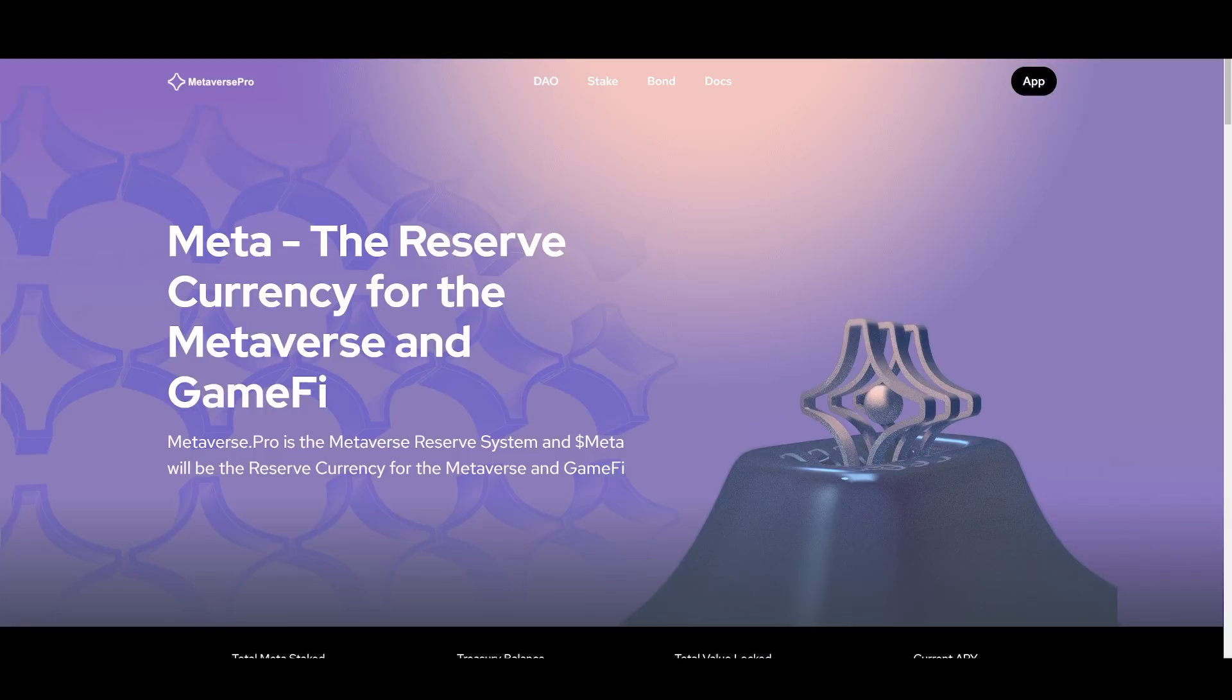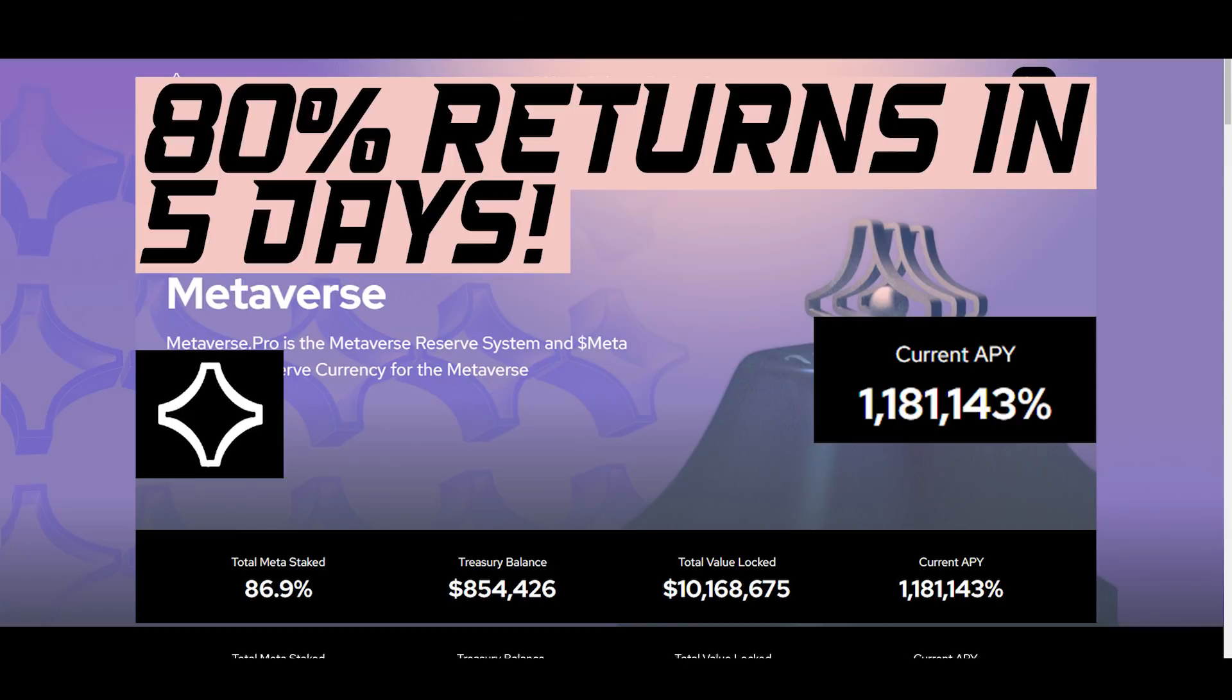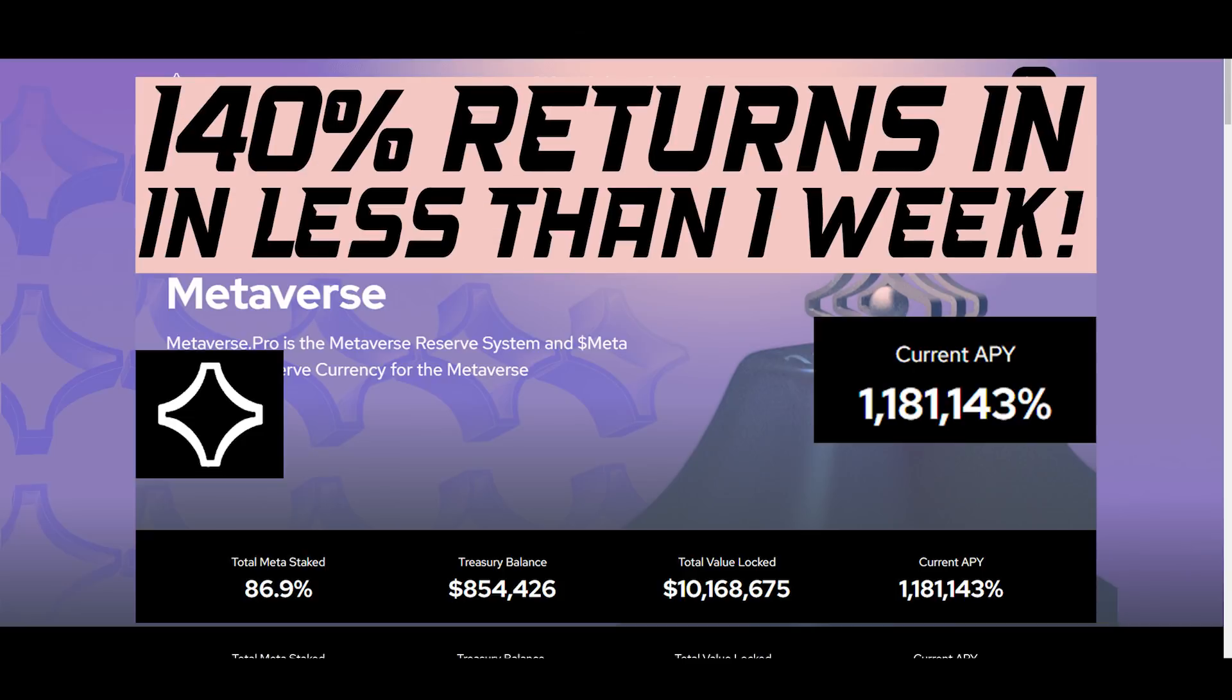And it might seem like I'm spamming YouTube, but I'm not. There's a reason why I'm releasing this video once again. Yesterday, I released this video, five days, 80% returns. And this video is titled five days, 140% returns.